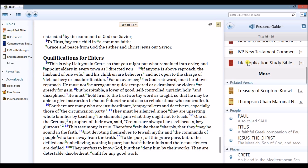Since I have the Treasury of Scripture Knowledge downloaded to my PC, the Bible Study app has found cross-references relevant to the passage we are studying. In our example, you'll see that there are 53 related verses from the passage that we have in our main window.